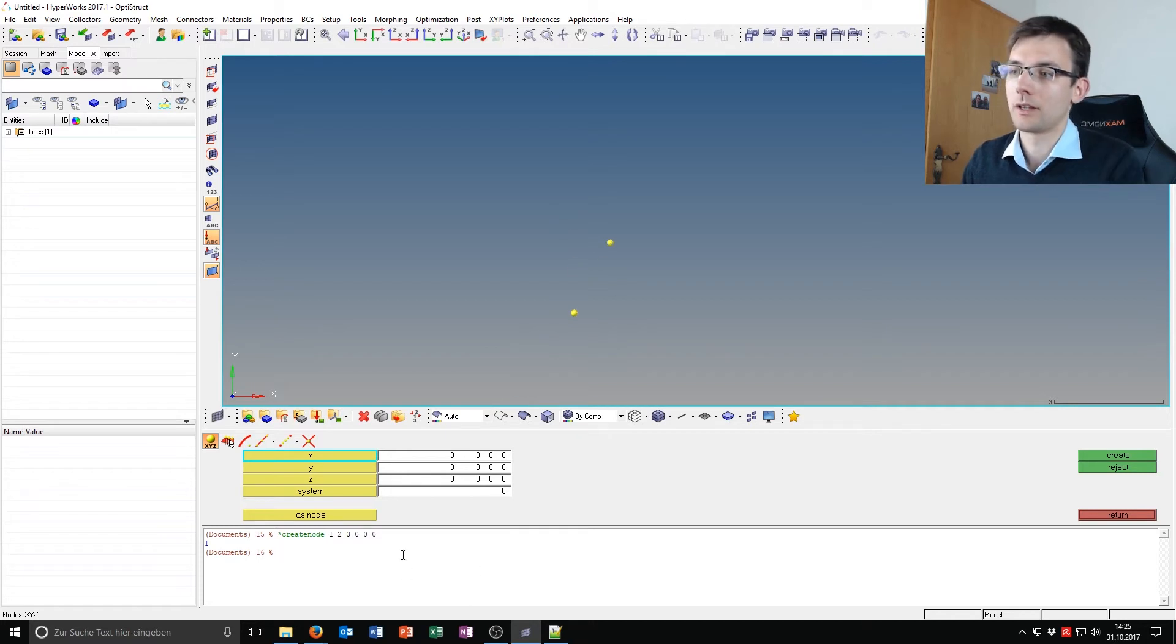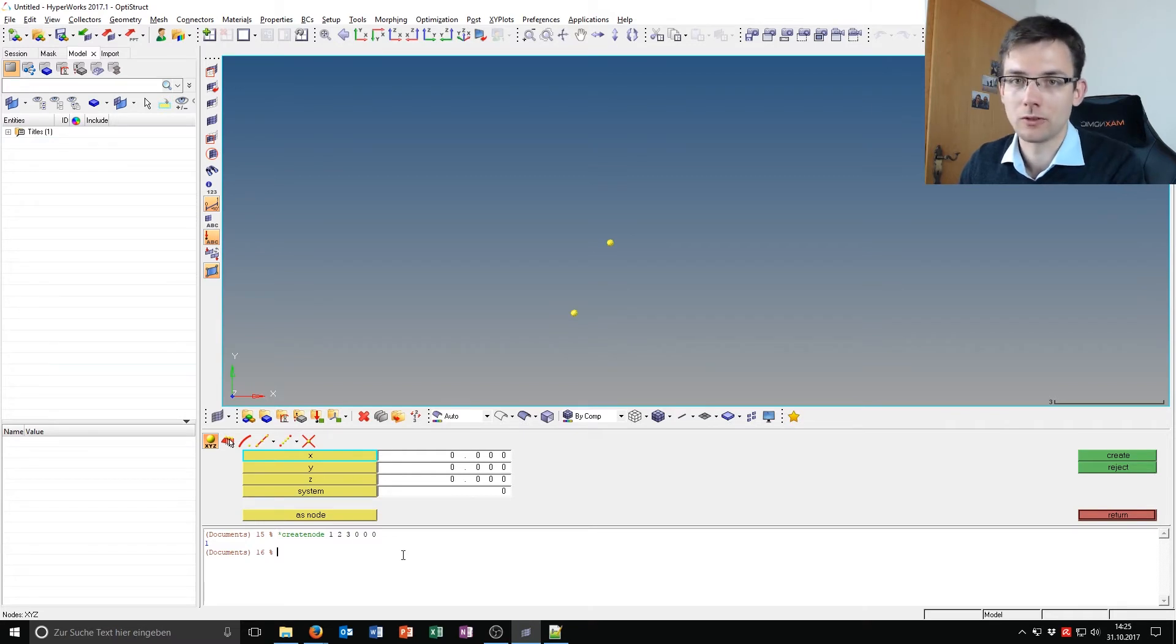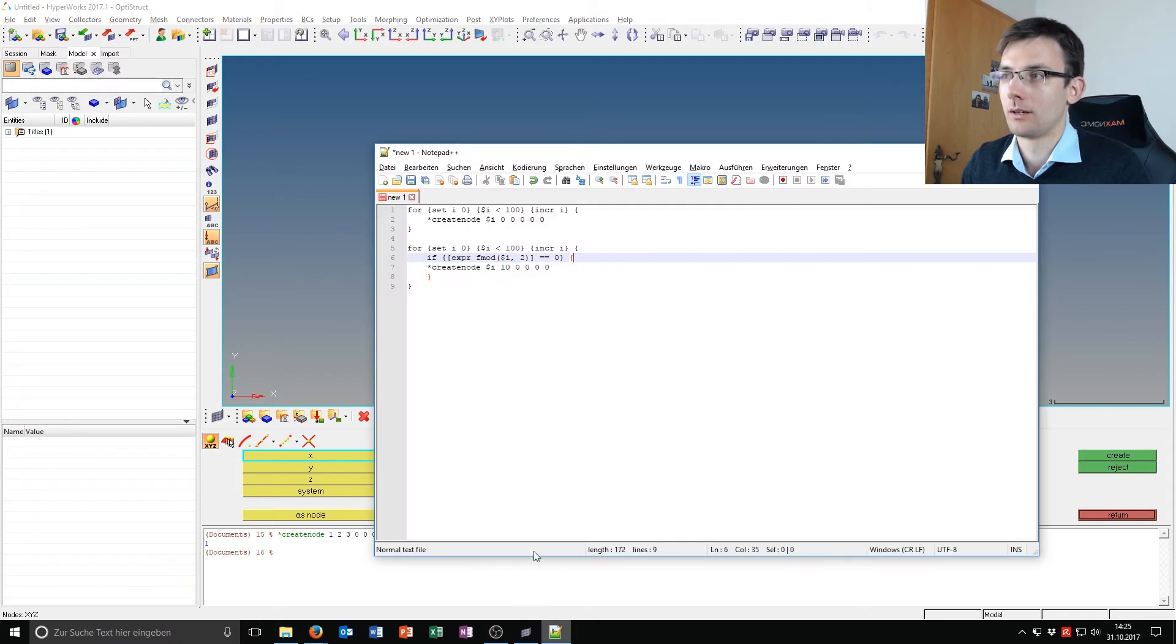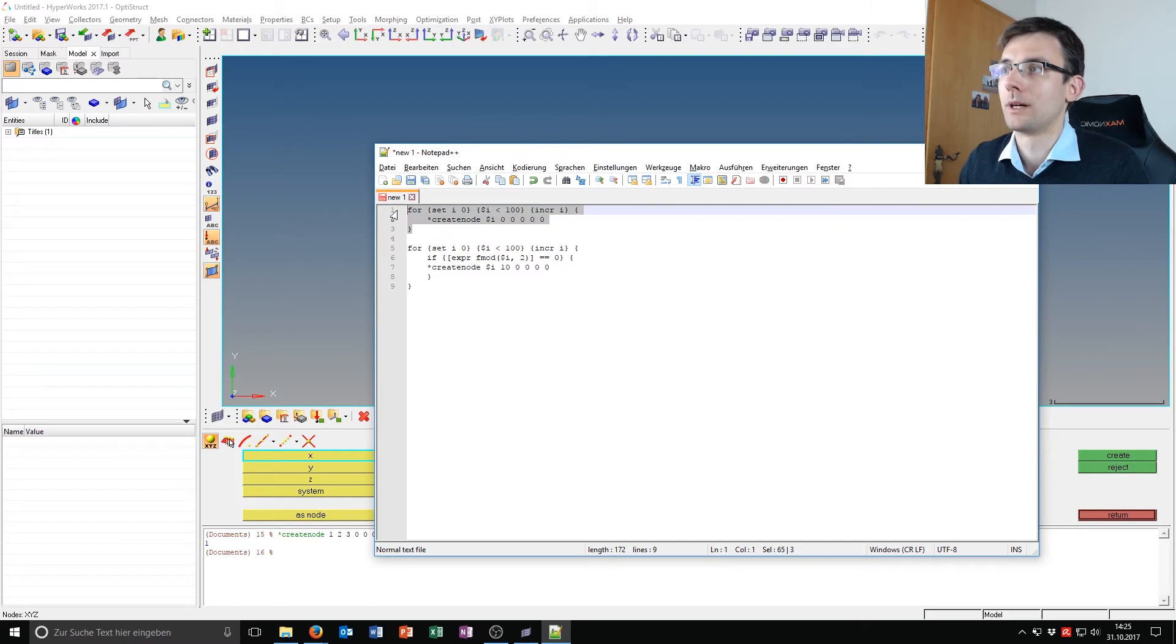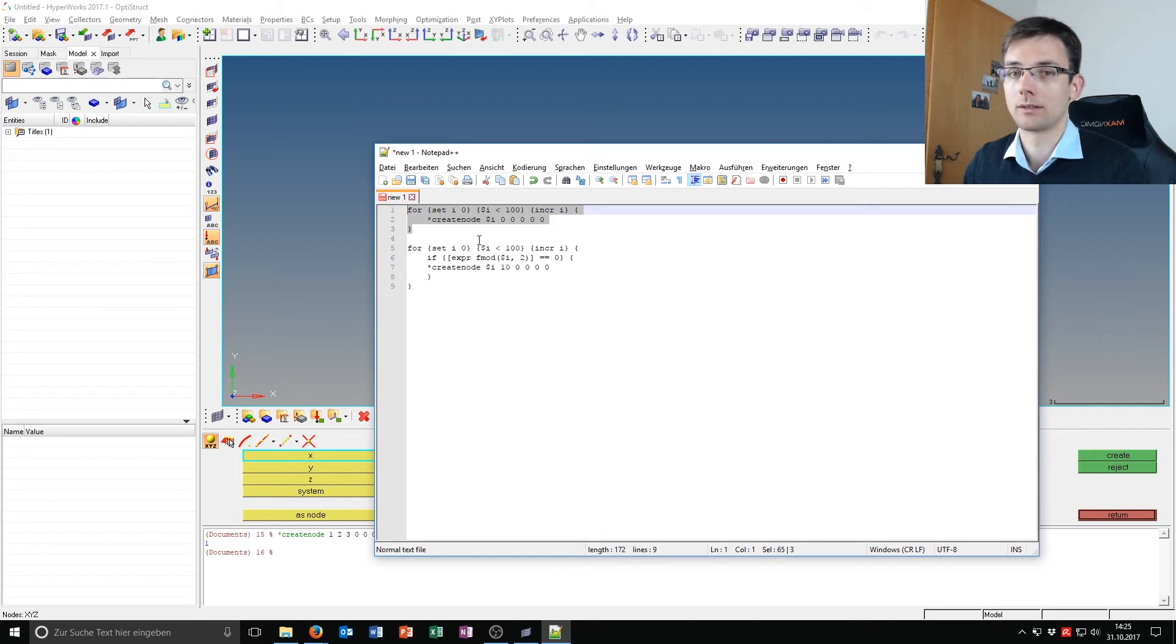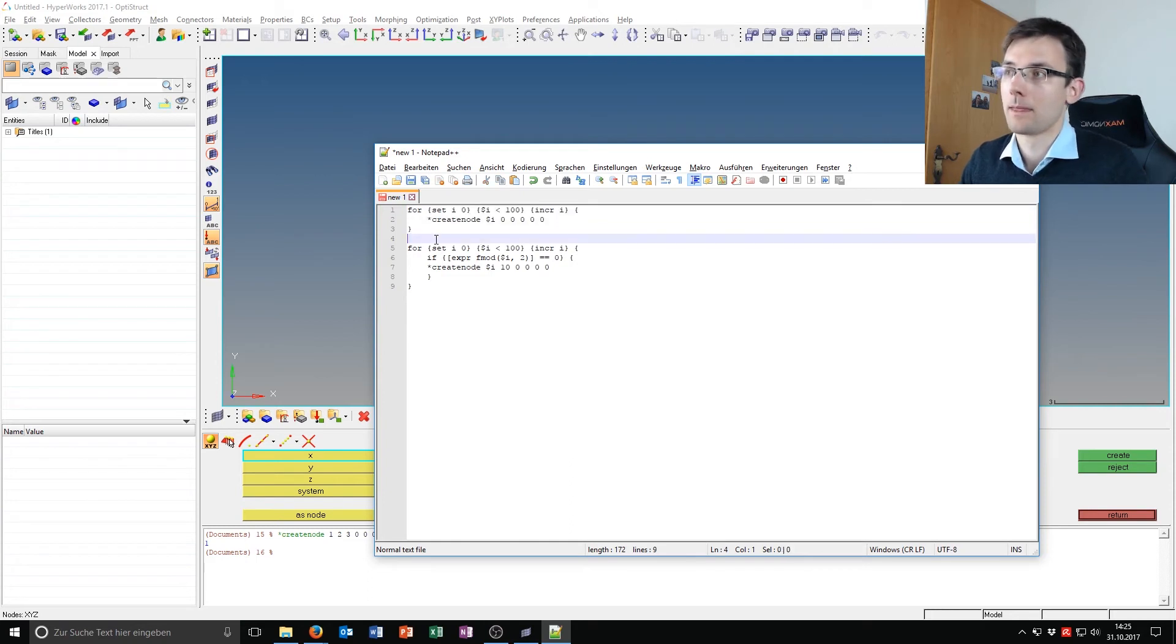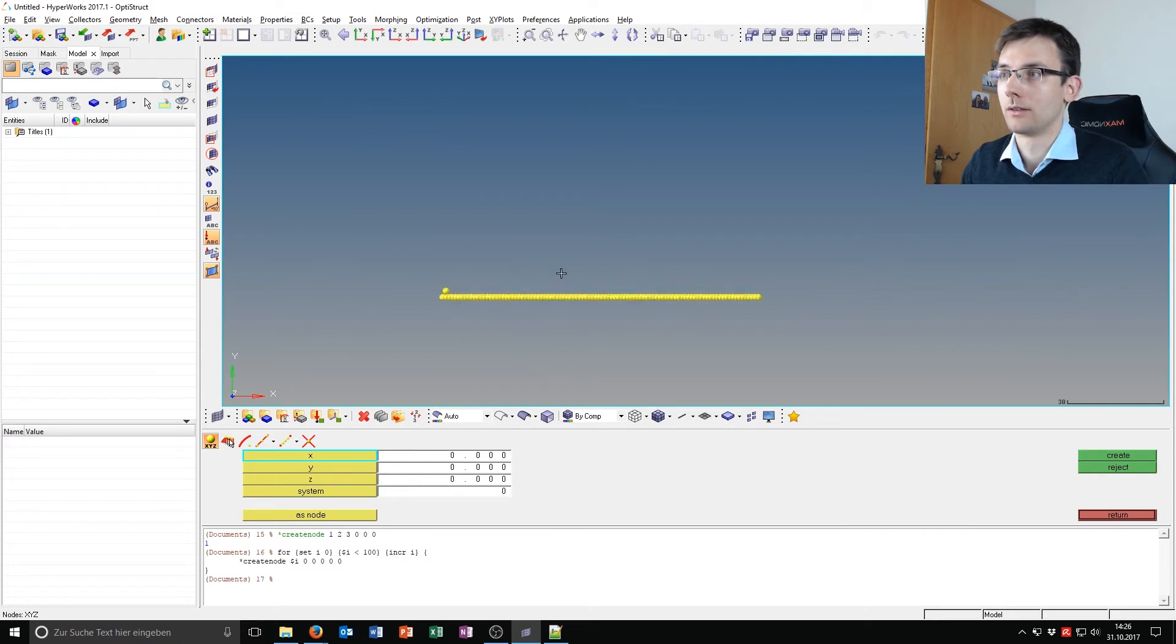But TCL allows you to do more than that. You can do if, for loops, for each loops, etc. I have two examples which I have put into a notepad. So for example, I say in the first command for set i 0, i less than 100 and incrementing i, create node i, 0, 0. So what this will do, it will create 100 nodes from 0, 0, 0 until 100, 0, 0. And by copying and pasting it here, you can see that this will work.